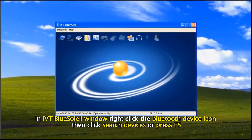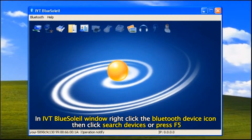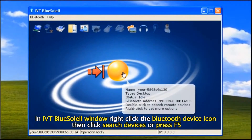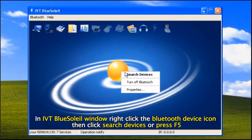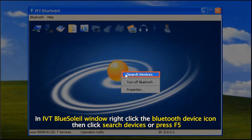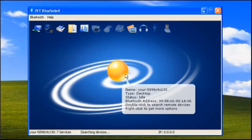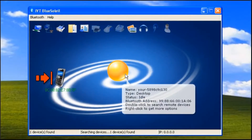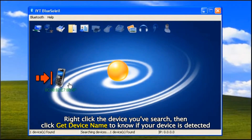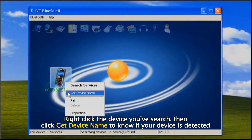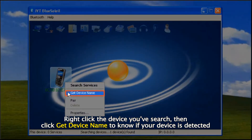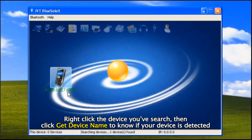In IVT Blue's allow window, right click the Bluetooth device icon, then click Search Devices or press F5. Right click the device you've searched, then click Get Device Name to know if your device is detected.